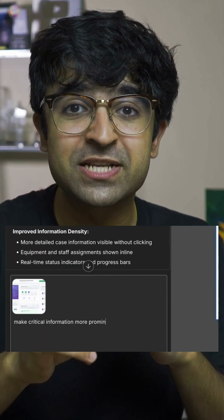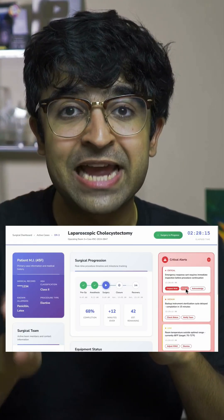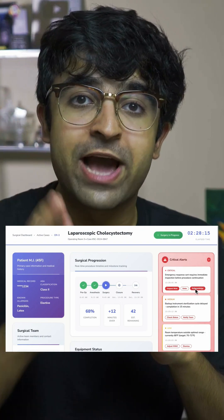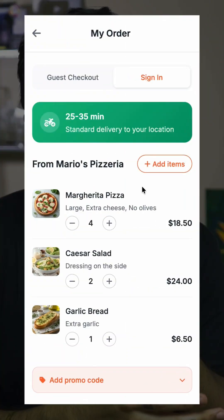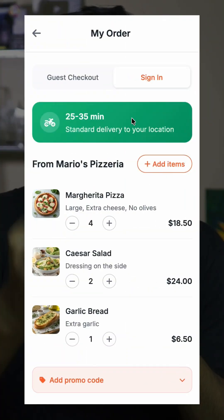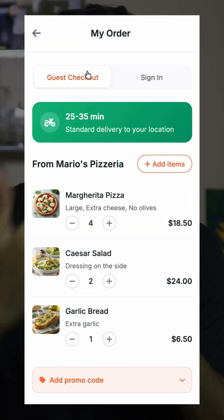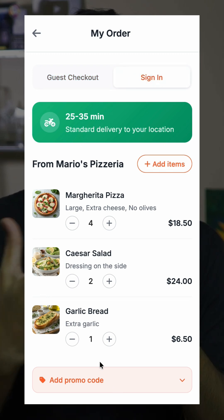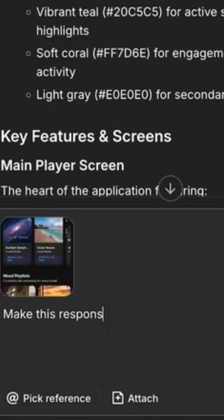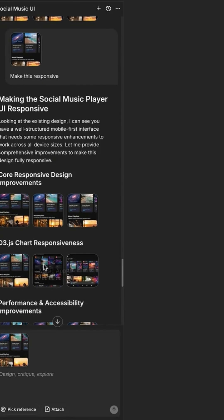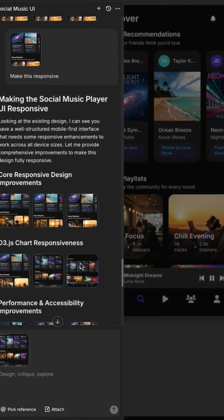Unlike other AI tools, these pages are actually live and coded out. They're not static screenshots — they're actually usable UIs with actual animated buttons, switches, interactive elements, and much more. You can select any element on screen and talk to the AI to make changes instantly.